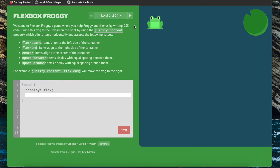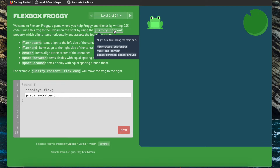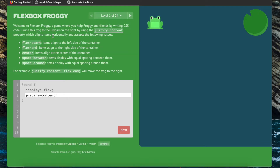In our current configuration the main axis is the horizontal one. Over here we have a list of the accepted values for justify-content. Flex-start aligns the item along the left side of the container, which is also the default value — so that's where the frog already is. But flex-end will align it to the right side of the container, which is where we want it, so we can just do flex-end.